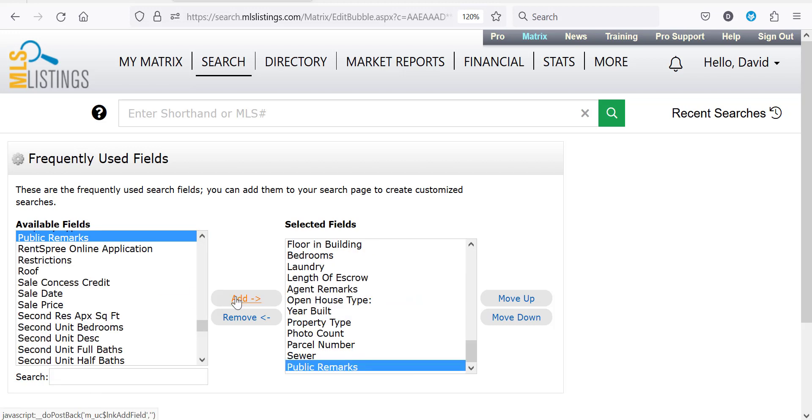Once added, it will be displayed at the bottom of the fields you've already selected. You can rearrange the fields by clicking on the selected field and then using the move up down buttons. This allows you to move fields you may use more than others to the top, making them easier to find if you've added a lot of additional fields.